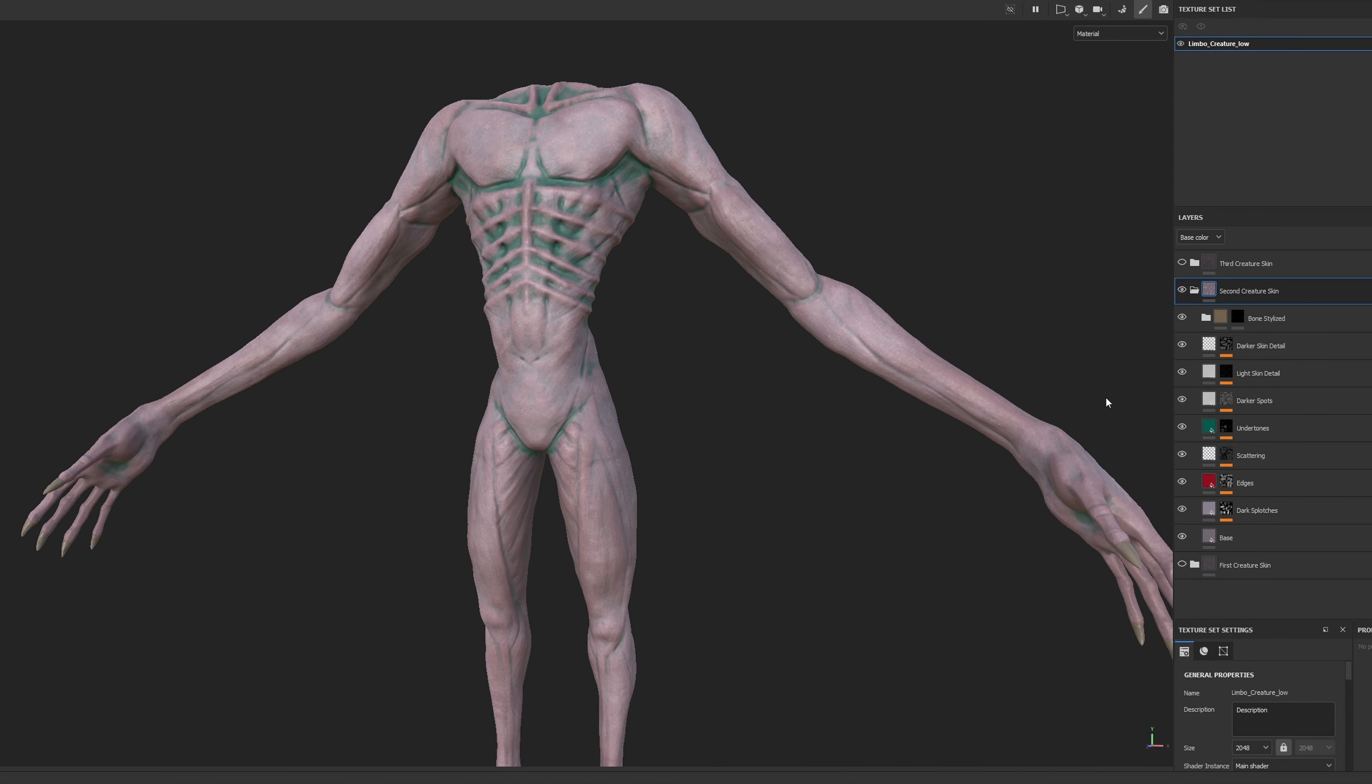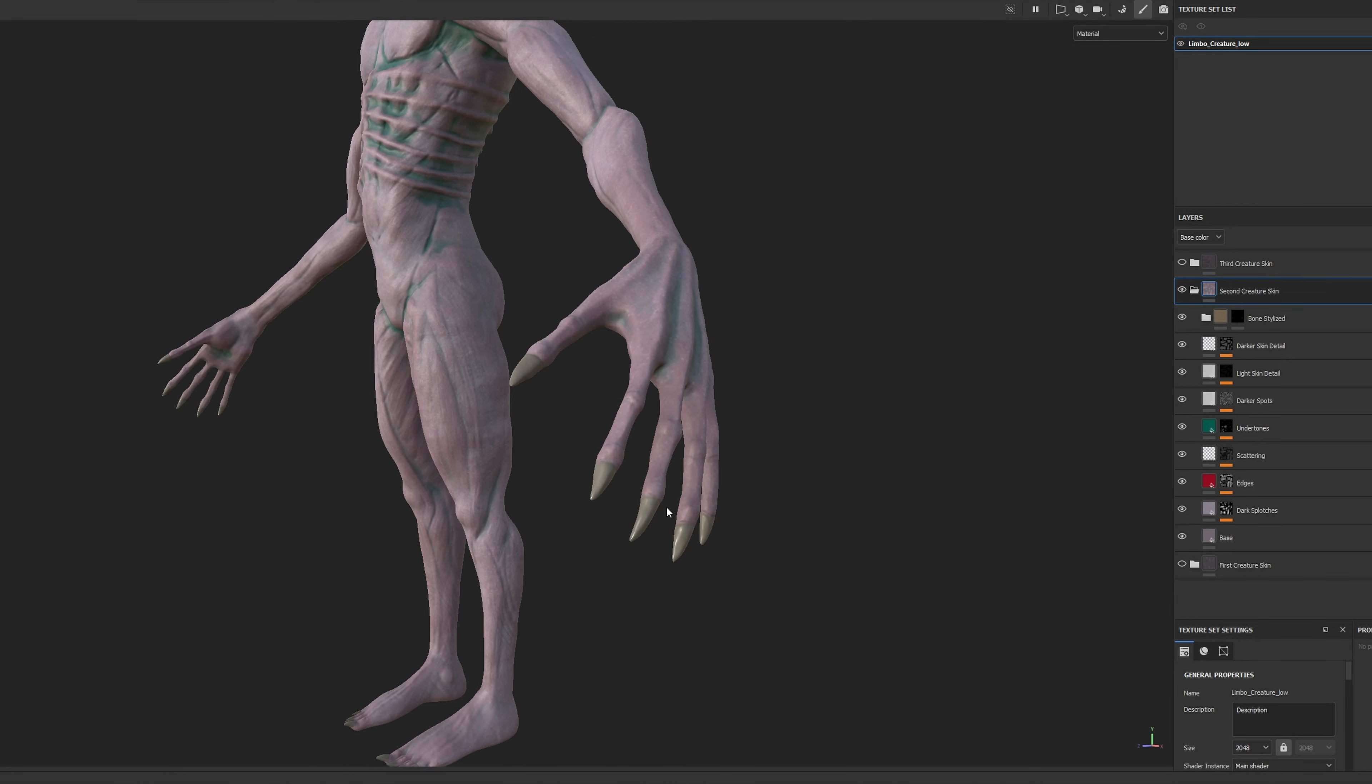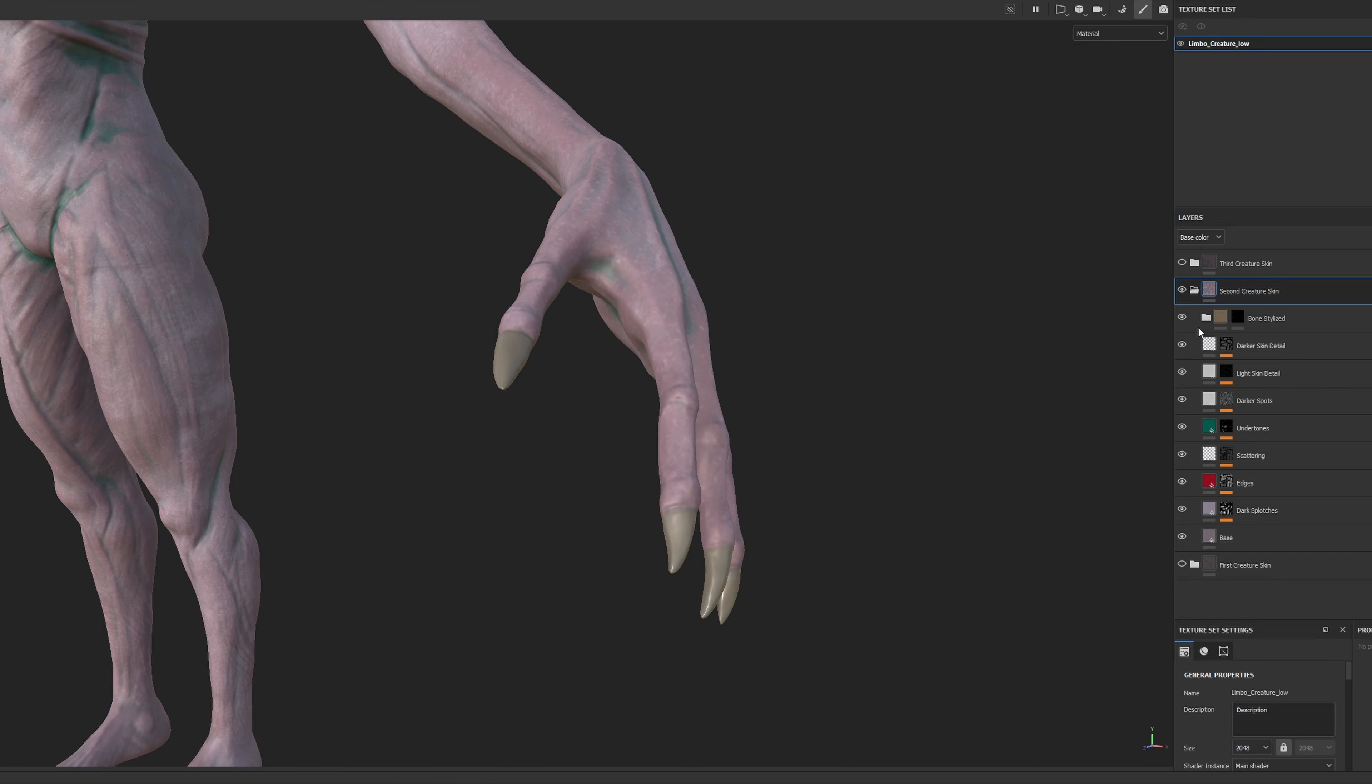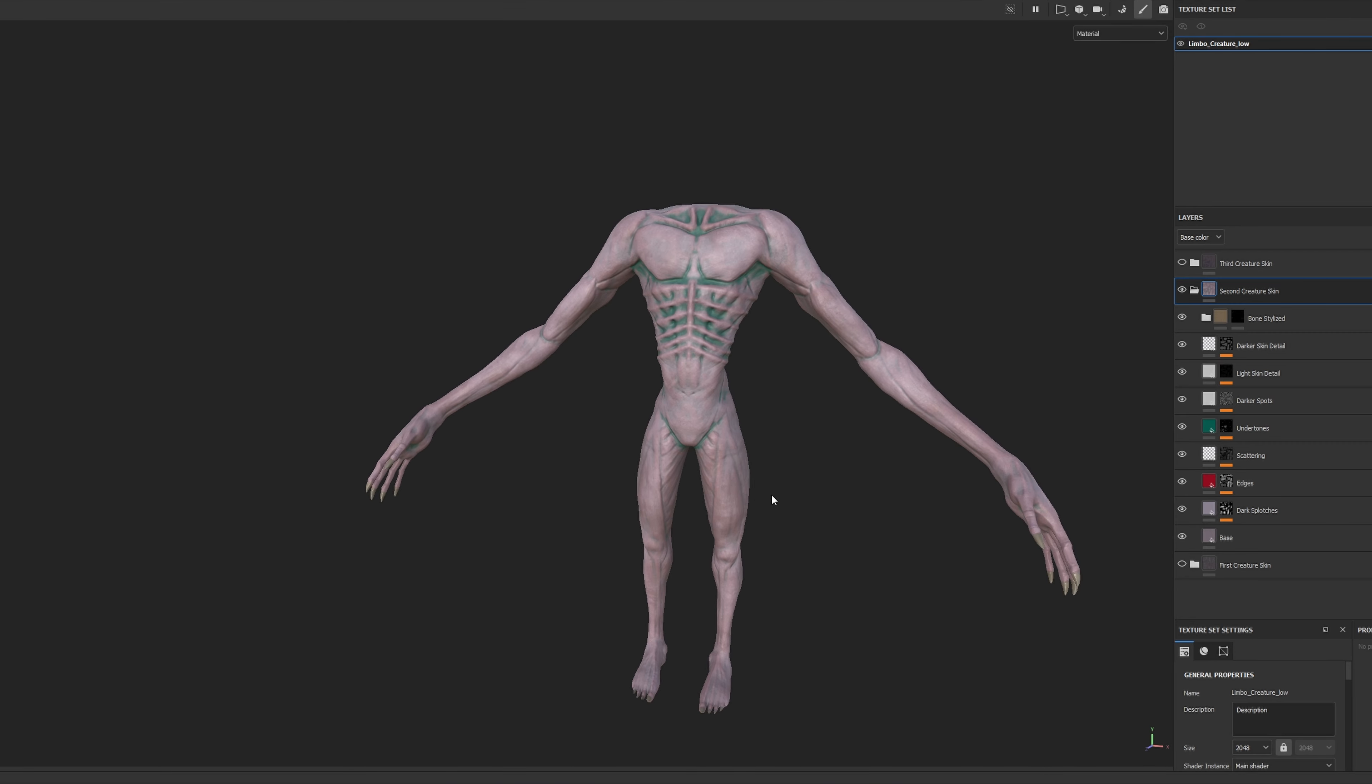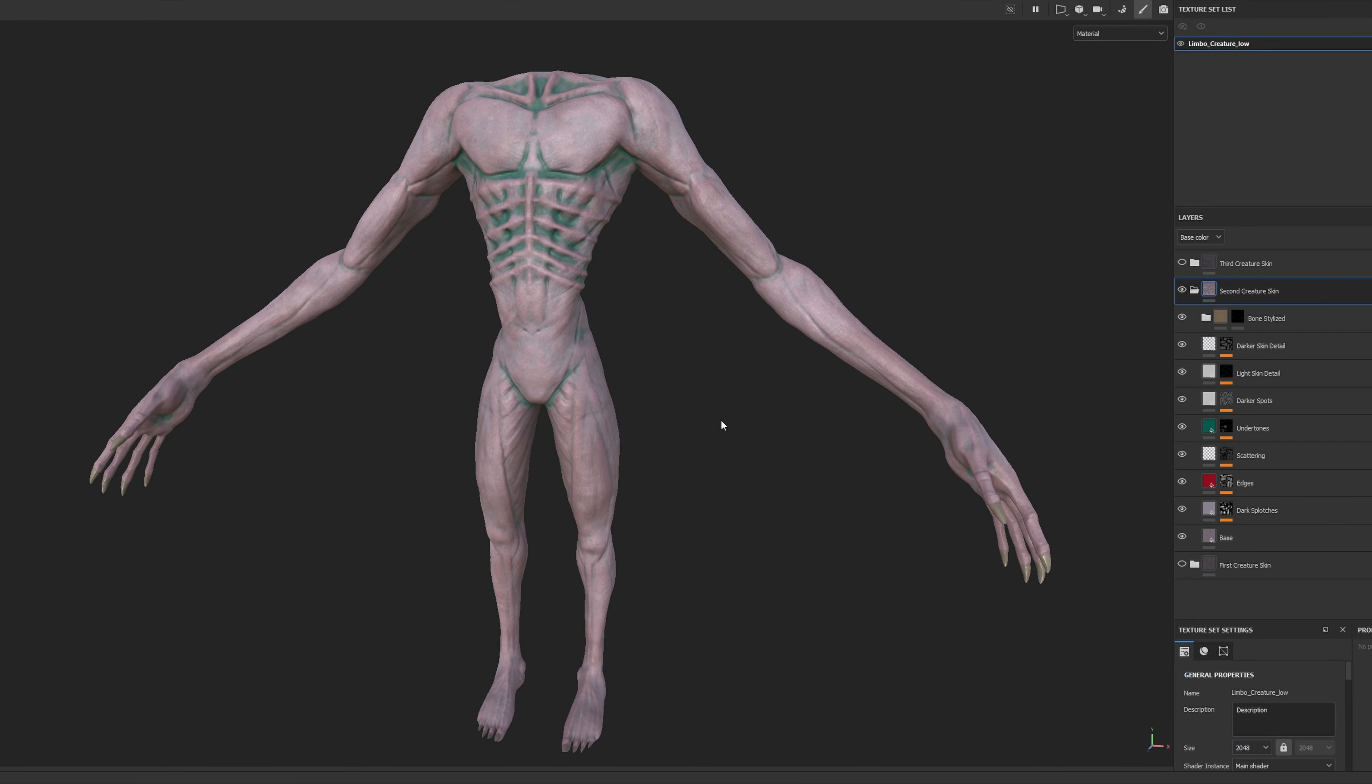For the nails, I kind of just got lazy and chose this stylized bone smart material provided by Substance. Though it may not be a perfect fit, it kind of just serves its purpose for now. And there you have it, my creature now resembles something straight out of a Lovecraftian horror movie.